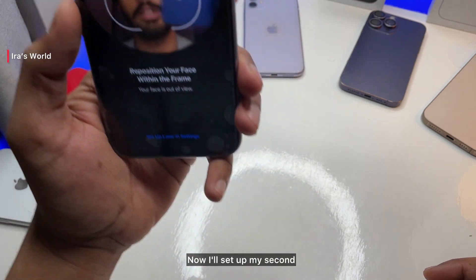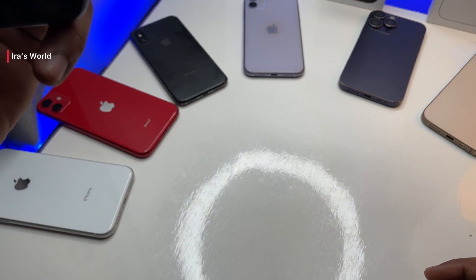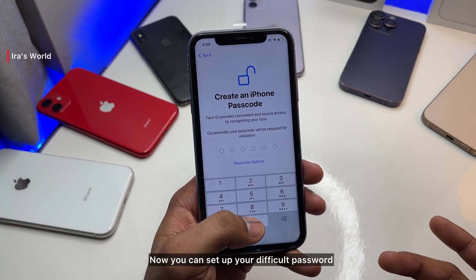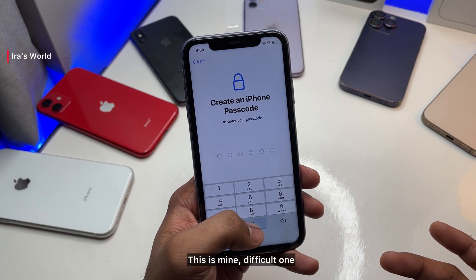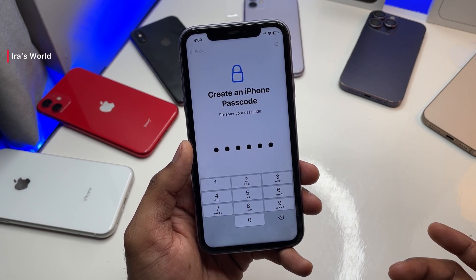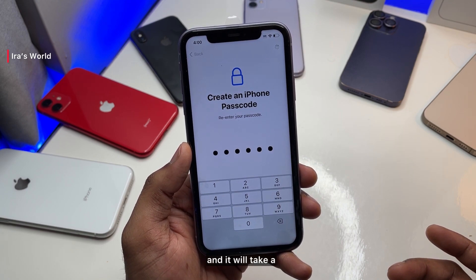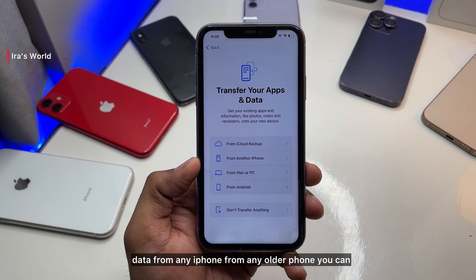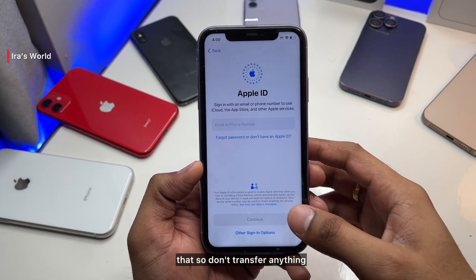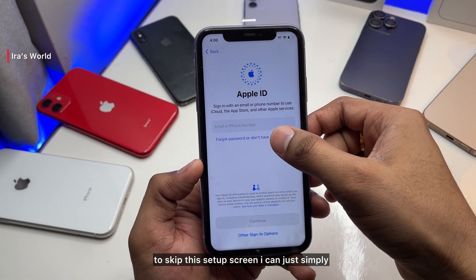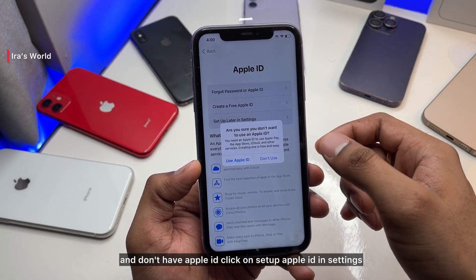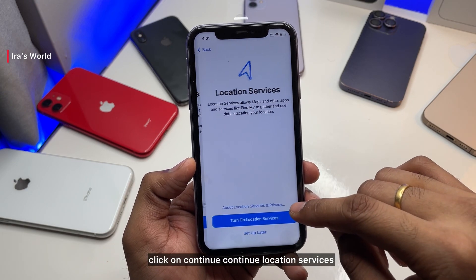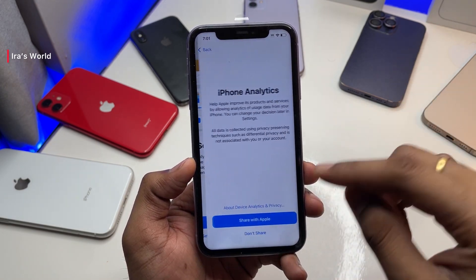I've set up my first Face ID scan, now I'll set the second. On the latest phones you won't need the second step — it'll be done within the first scan. Then set up your passcode. Now, if you want to transfer data from an older iPhone you can, but I'm not going to do that. To skip this, click 'Forgot Password,' then 'Don't have Apple ID,' and select 'Set up Apple ID in Settings' or choose later — hit 'Don't Use,' then Agree, then Continue.